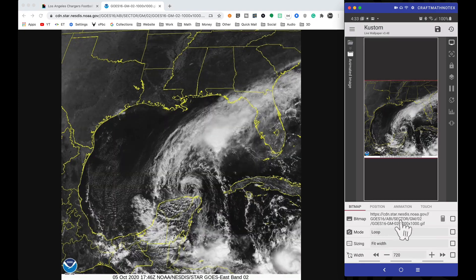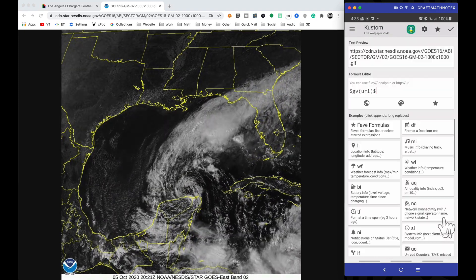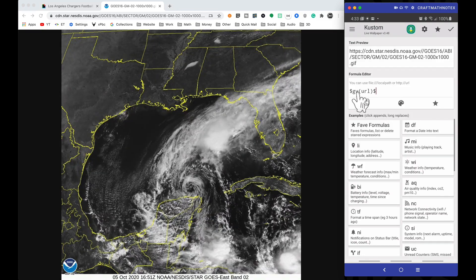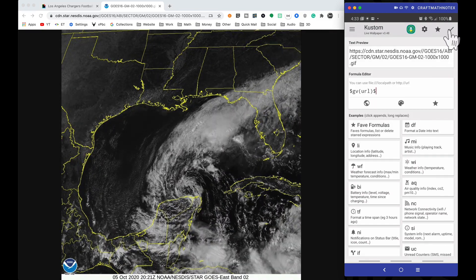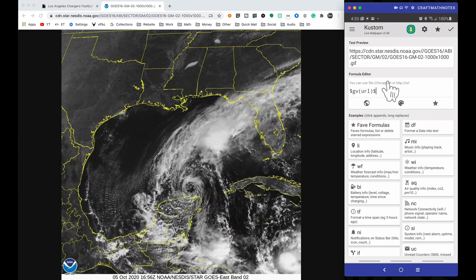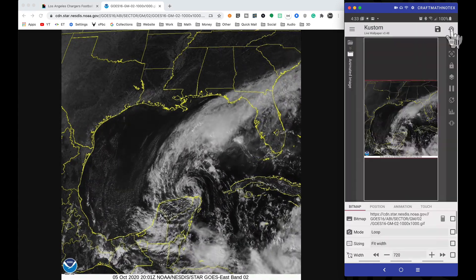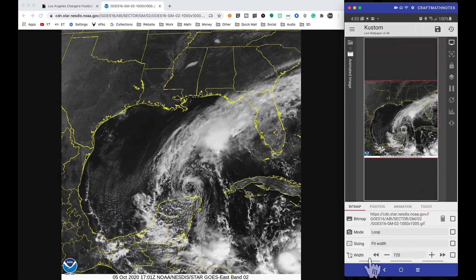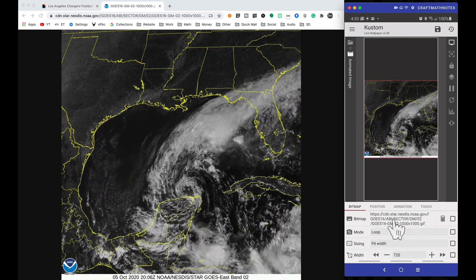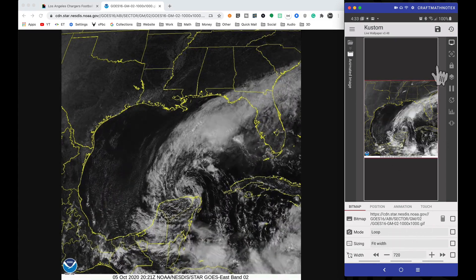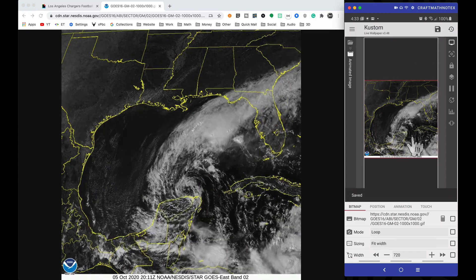If we jump inside of that, what I have here for the bitmap I do have a code applied — that's GV URL. We don't really need the global variable URL but it's just one spot you can go to globals, copy it in and you're done. I set the width to 720, the width of the screen, and I didn't change anything else. You can see that this GIF has loaded up.